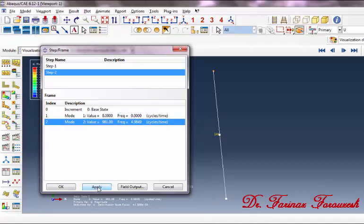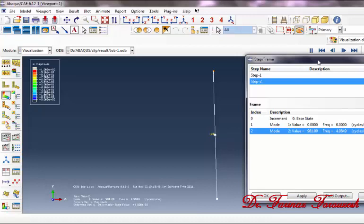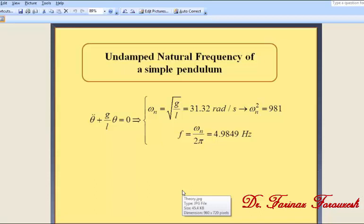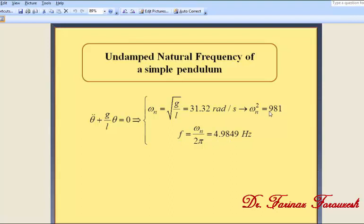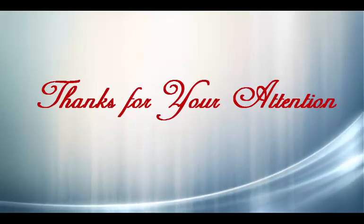In order to see the mode shape, we can animate it. Click on Animate Scale Factor. Now we are going to compare the results with those obtained from vibration theory. According to vibration theory, the undamped natural frequency of a simple pendulum can be found from these equations. The frequency in hertz equals this value and the square of omega_n is this value. As you can see, the results are the same.